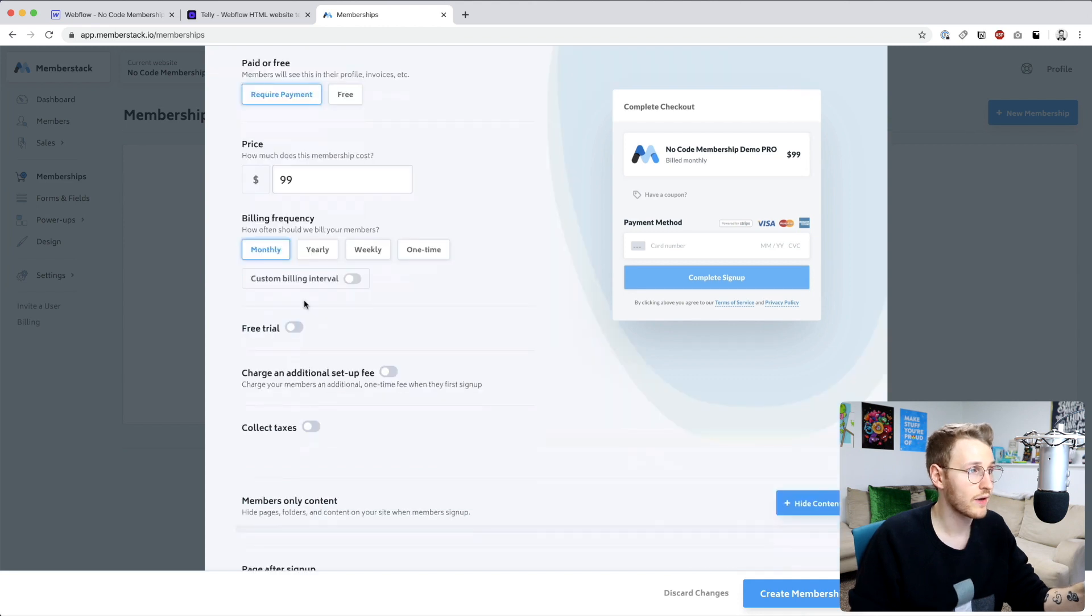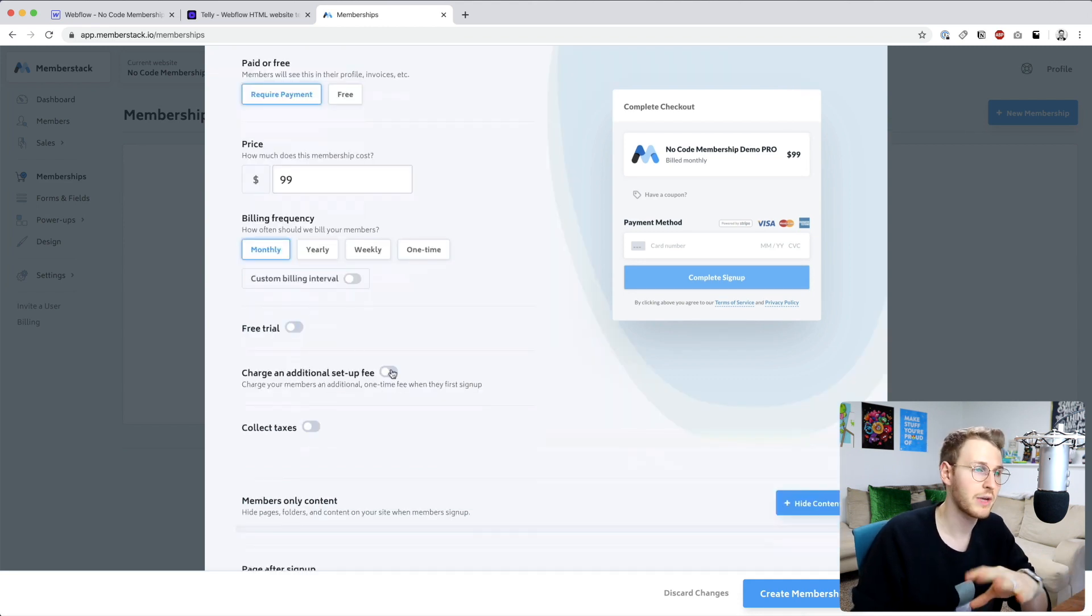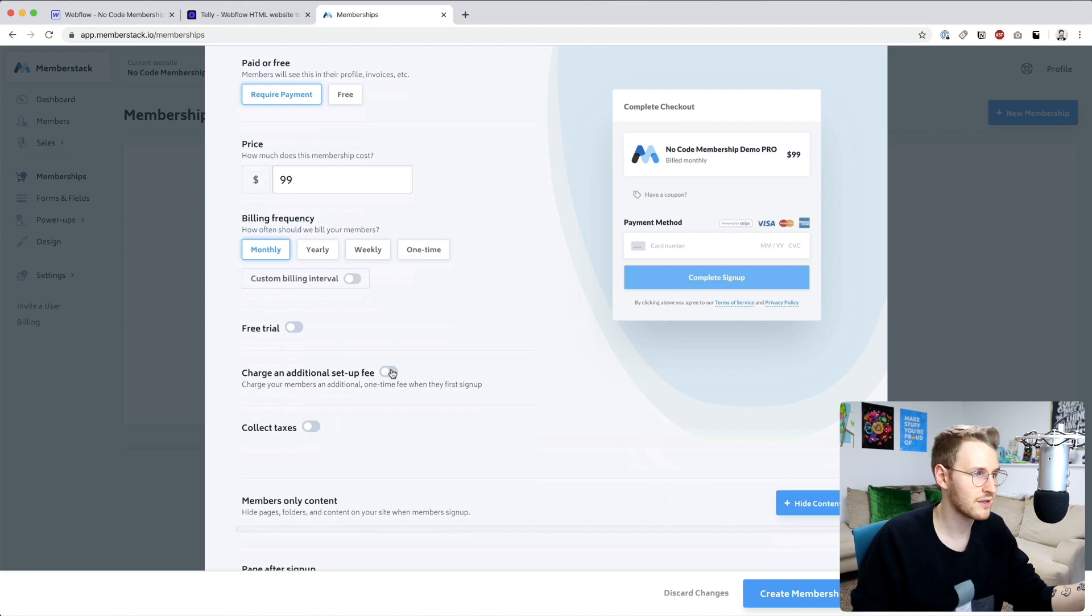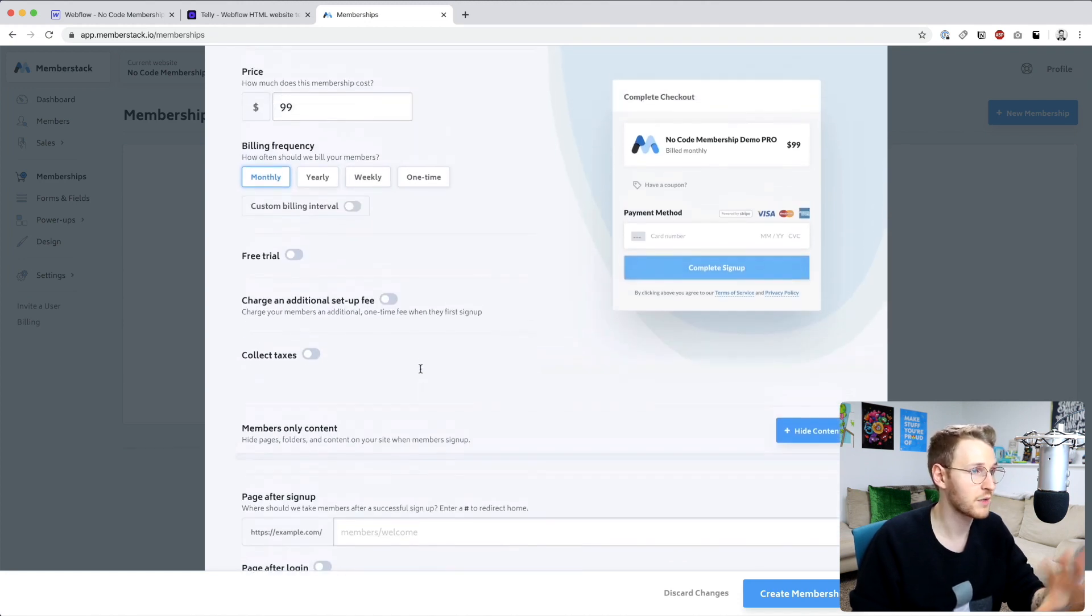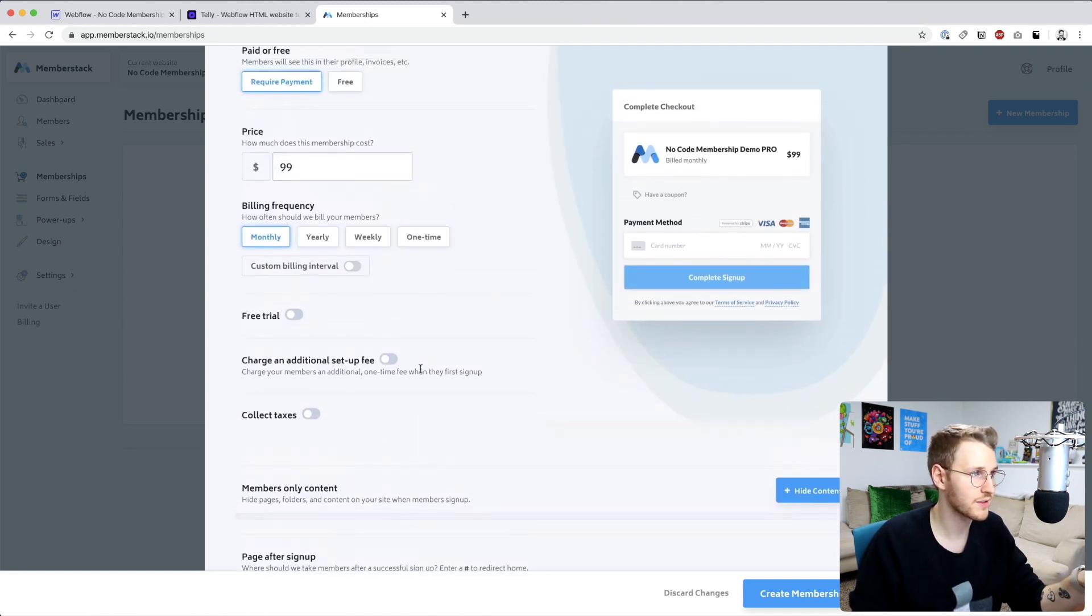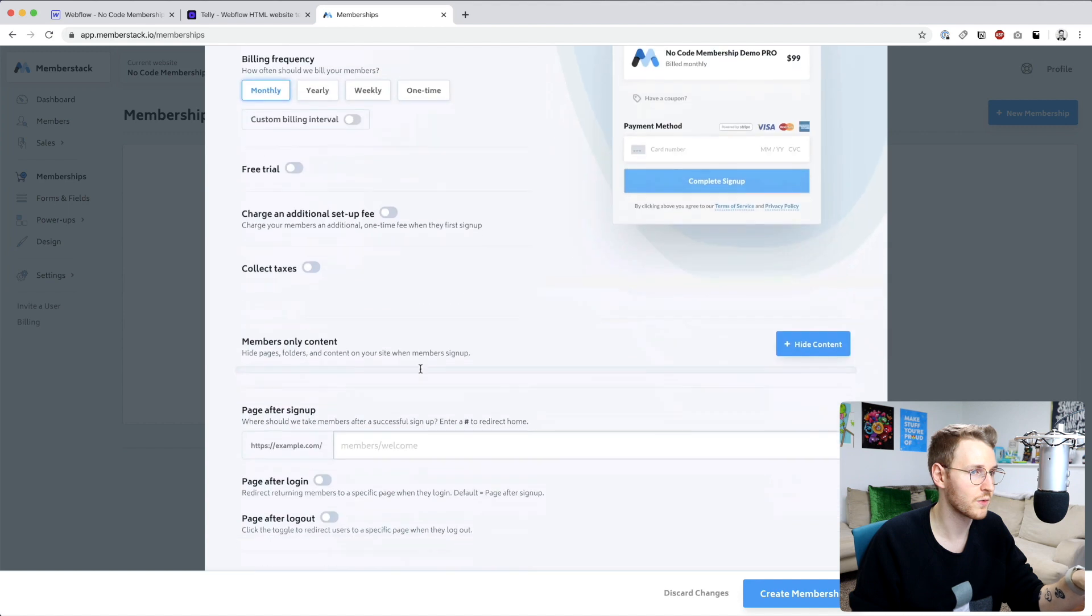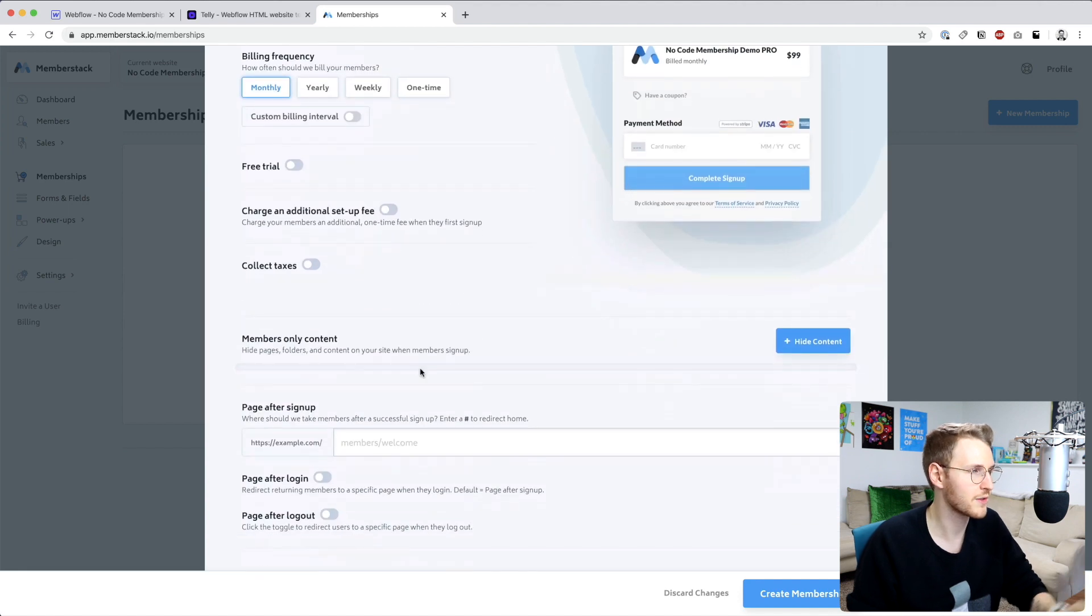You also have the option to add a free trial or a setup fee which is a one-time payment in addition to the monthly payment and also collect taxes. I'm going to skip all those because I don't want those for this demo site.